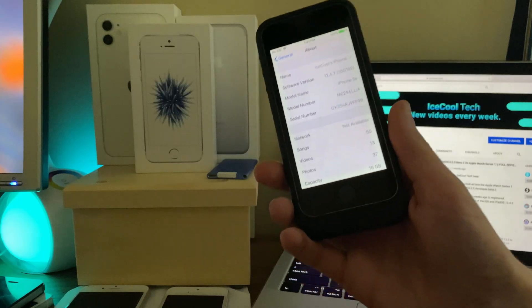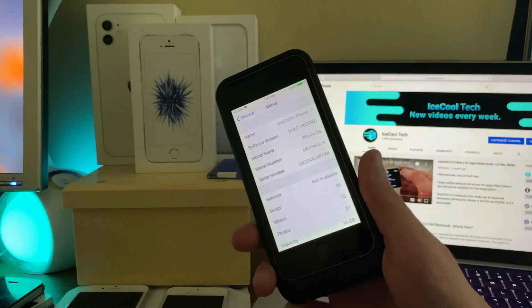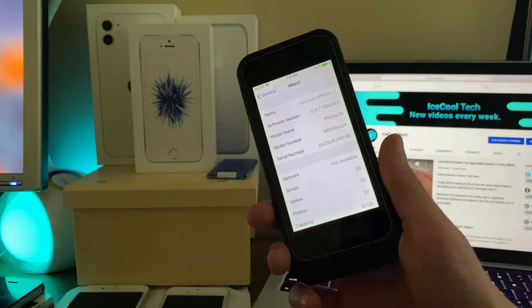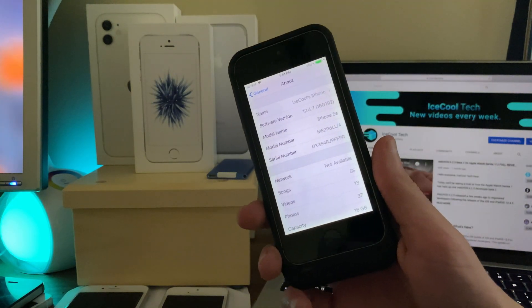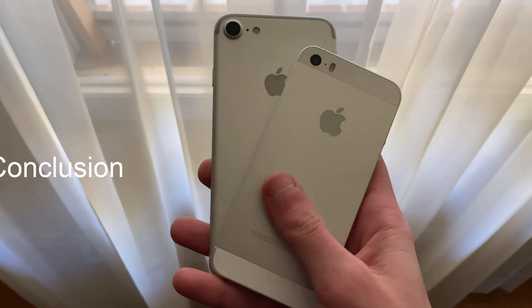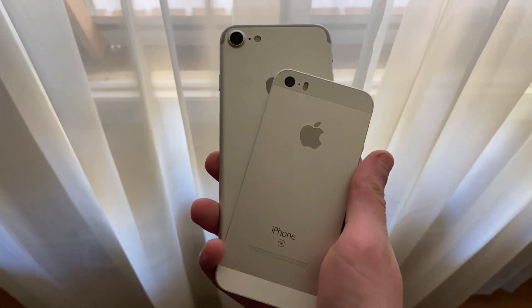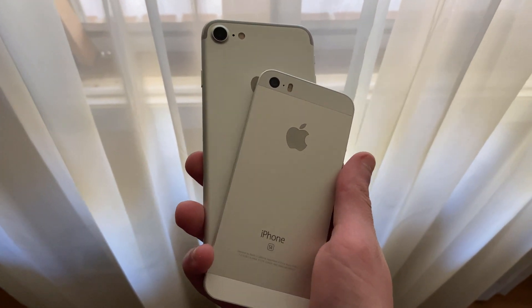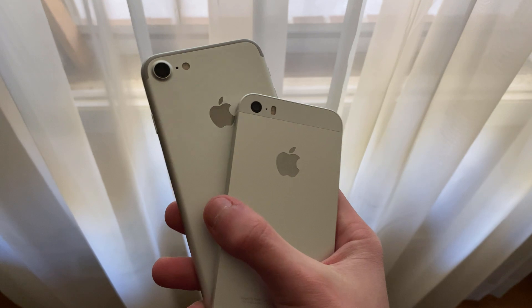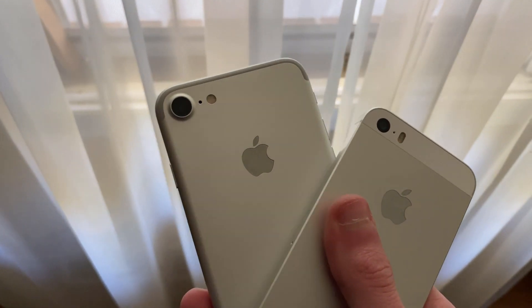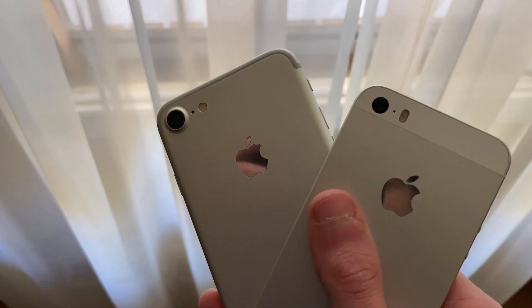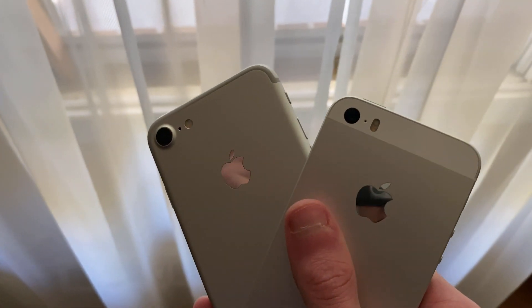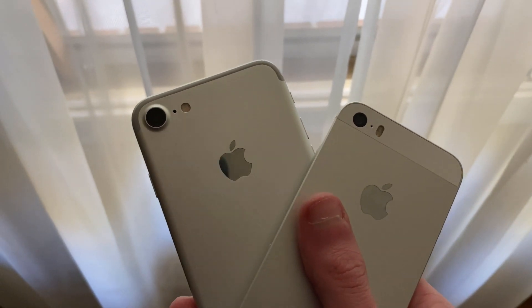Now let me know in the comments if you want to see full reviews of iOS 12.4.7 on the iPhone 5s and iPod Touch 6th generation. Now of course I will have a full review of iOS 13.5 coming later this week for the iPhone SE 1st generation and iPhone 7. Now the iPhone 7 may be a little later as I want to have some more time to test it out and see how battery life and overheating come along.